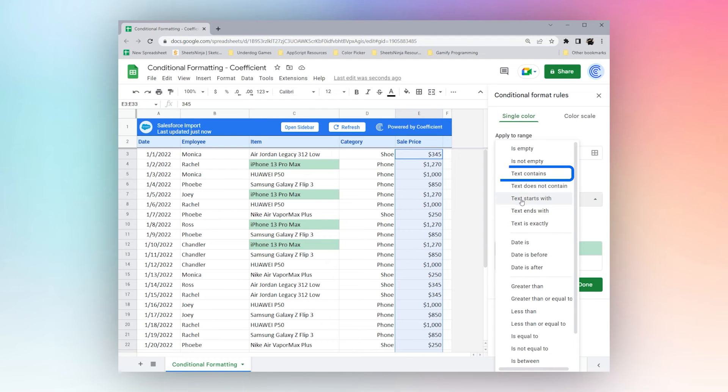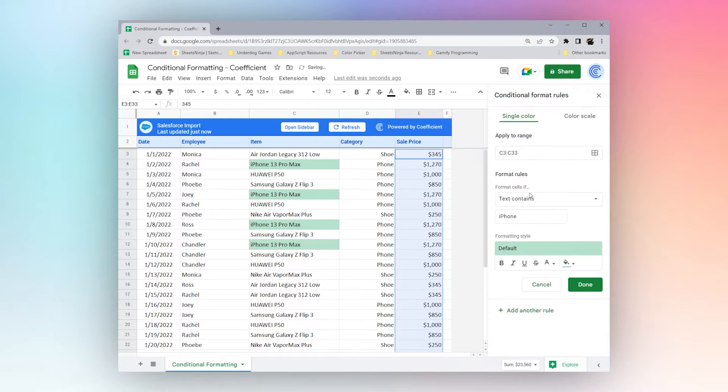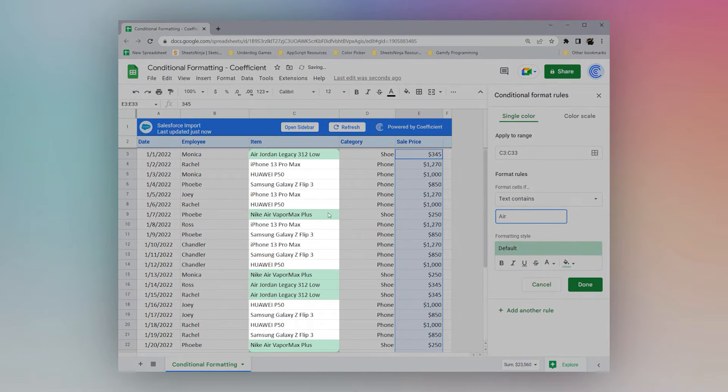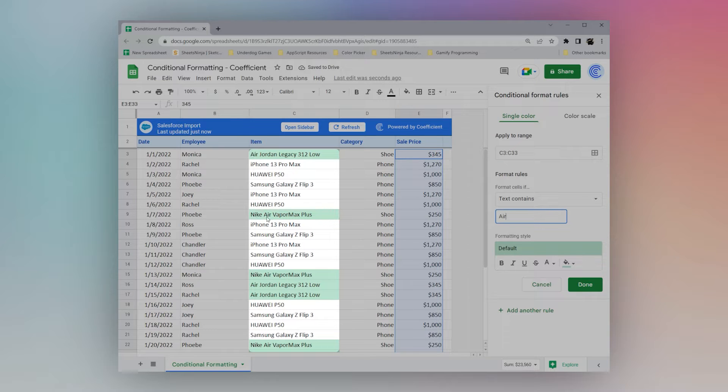Or maybe we could do text contains. And we could say error. Now you can see our Air Jordans are highlighted, as well as our Nike error.